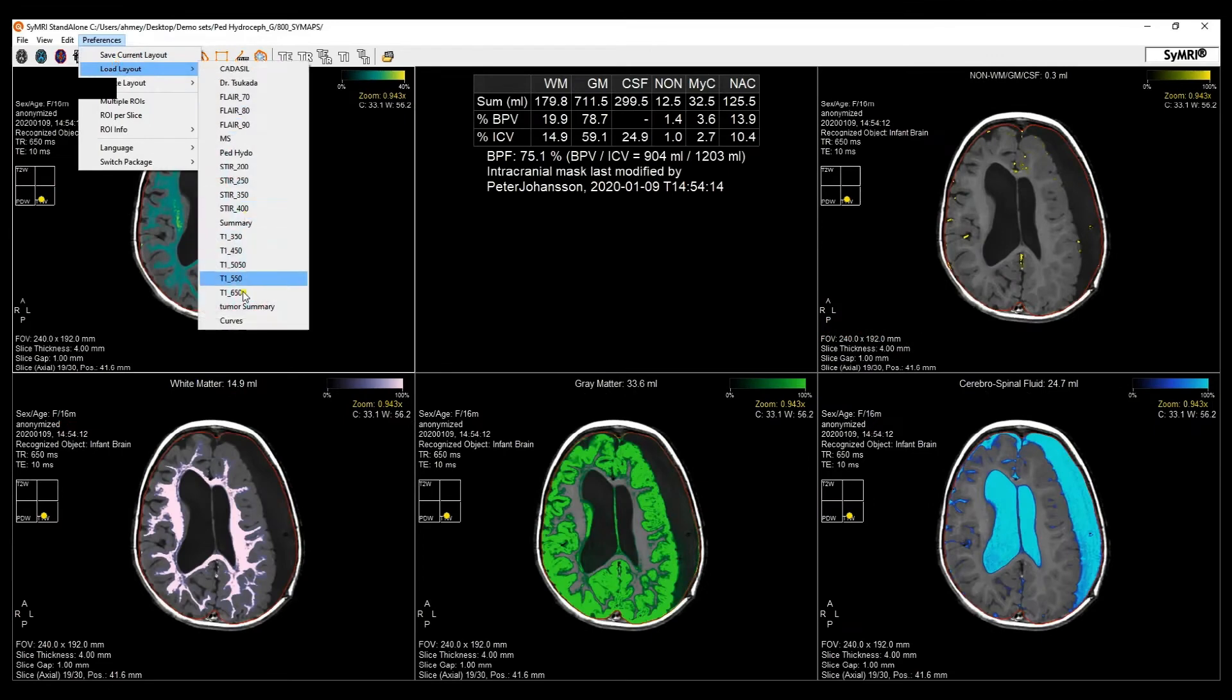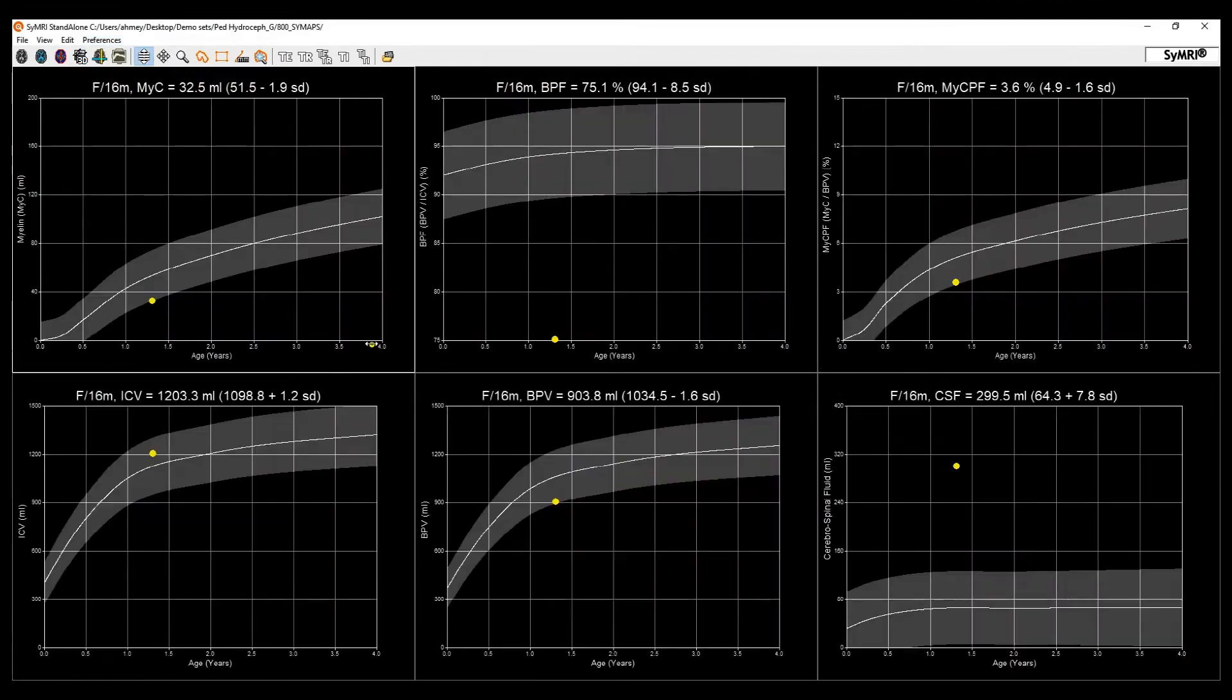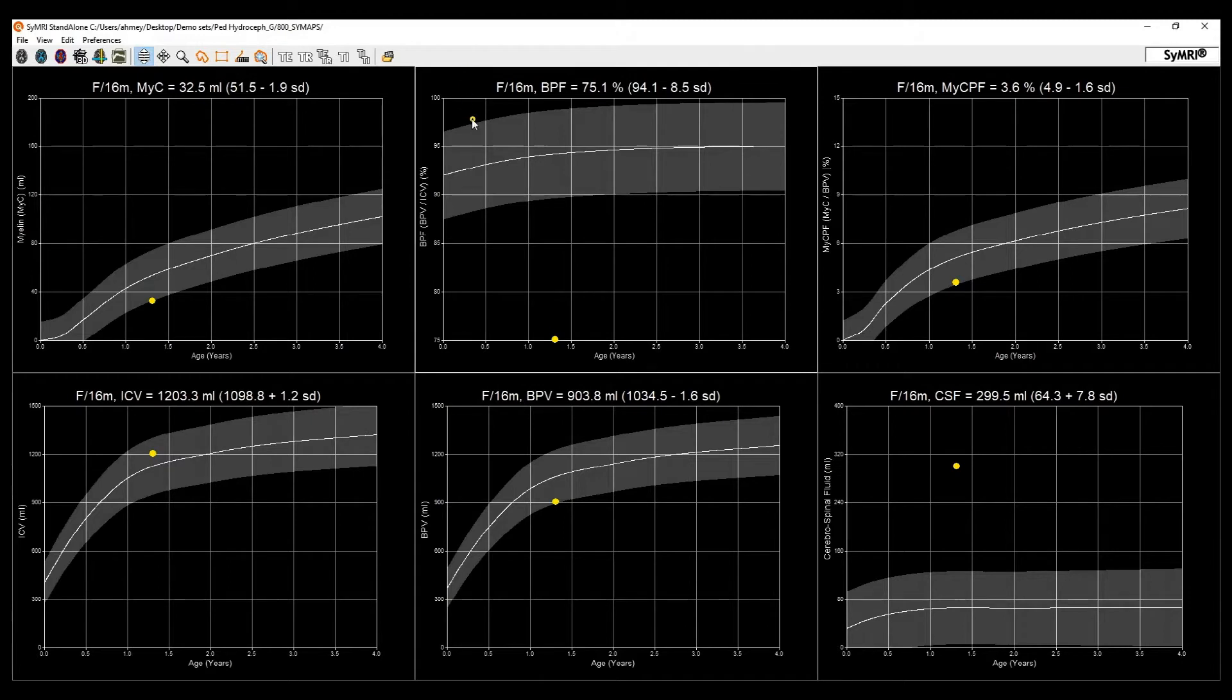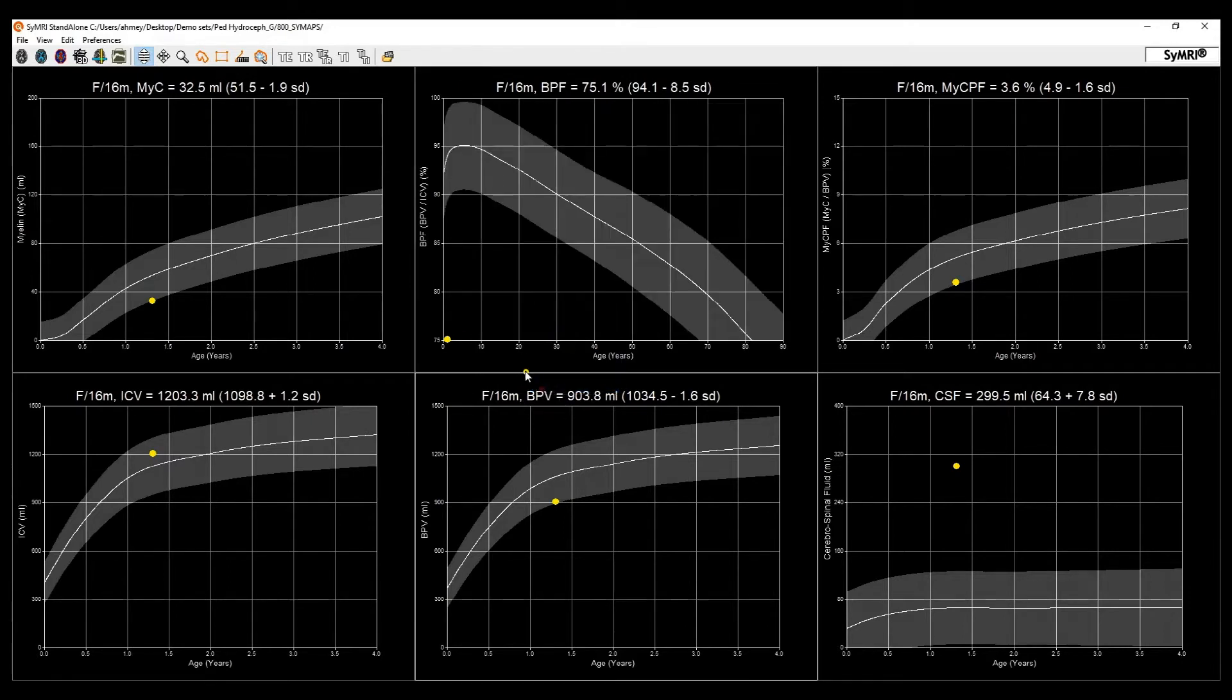Over here we have all of our reference curves. As you can see, they are all age stratified with the ability to expand the age range all the way up to 90 years old.